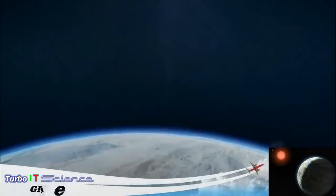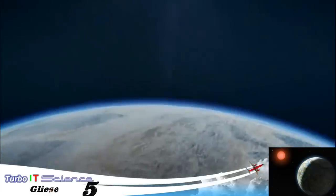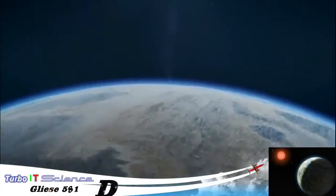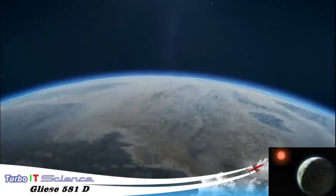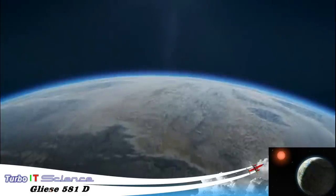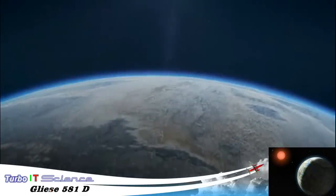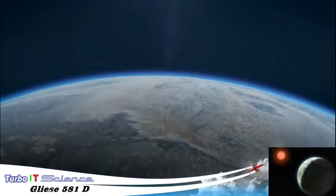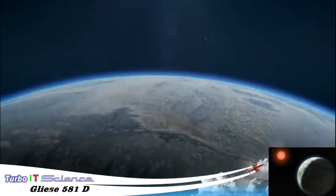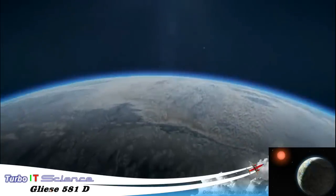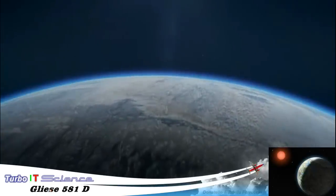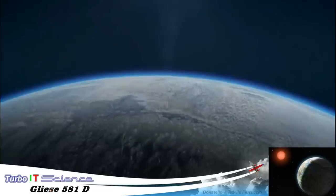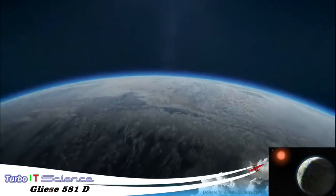This is Gliese 581d. It's a large, rocky Earth-like planet, the nearest known. It's just possible that this world, or one like it, could in the future become home to the human race, a second sanctuary against the unforgiving blackness of space.